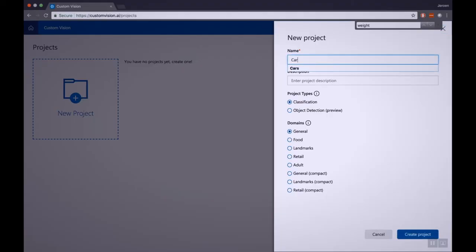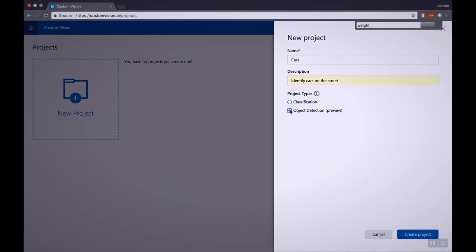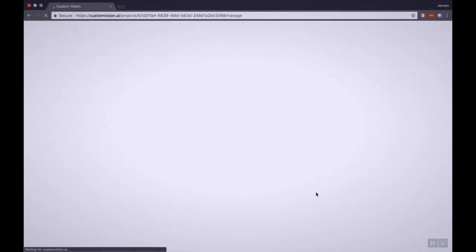Description: identify cars on the streets. And for the project type, we choose object detection. With object detection, we are able to identify objects in our images. As you can see, this project type is still in preview — they announced it, I think, last Build, so it's a couple of weeks old. Let's create the project. And here we are in the portal of Custom Vision.